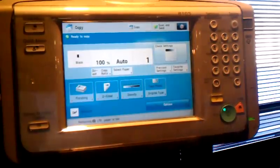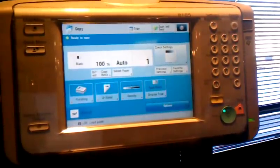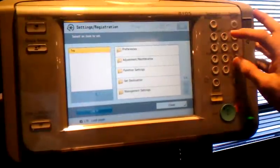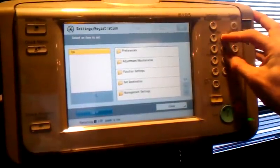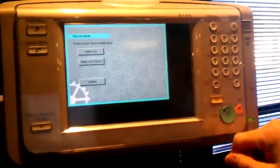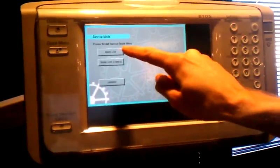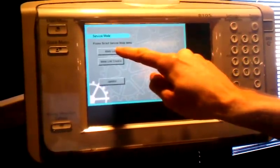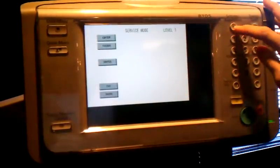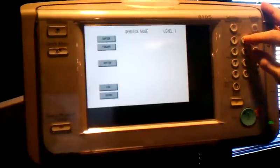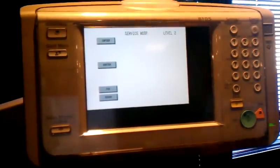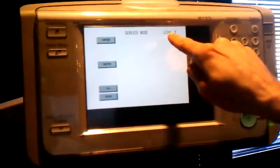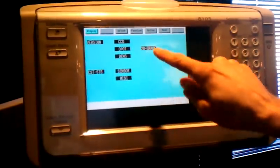At the panel of the device, press the settings and registration button twice, then go into the mode list and additional functions to get into level two service mode, as you can see right at the top here.